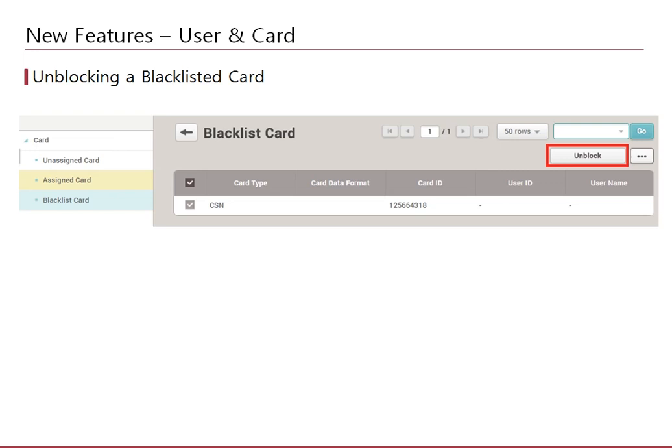In past versions of BioStar 2, you could not reuse the card that you had blacklisted. The blacklist was there as a security feature, but many users blacklisted cards by mistake or wanted to reuse blacklisted cards, so we added the option of unblocking blacklisted CSN and Wiegand cards.